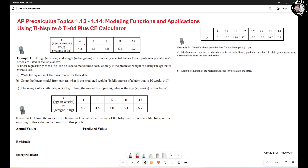Given a table, the question says a linear regression y equals a plus bS can be used to model this data. Question A: write the equation of the linear model for this data.